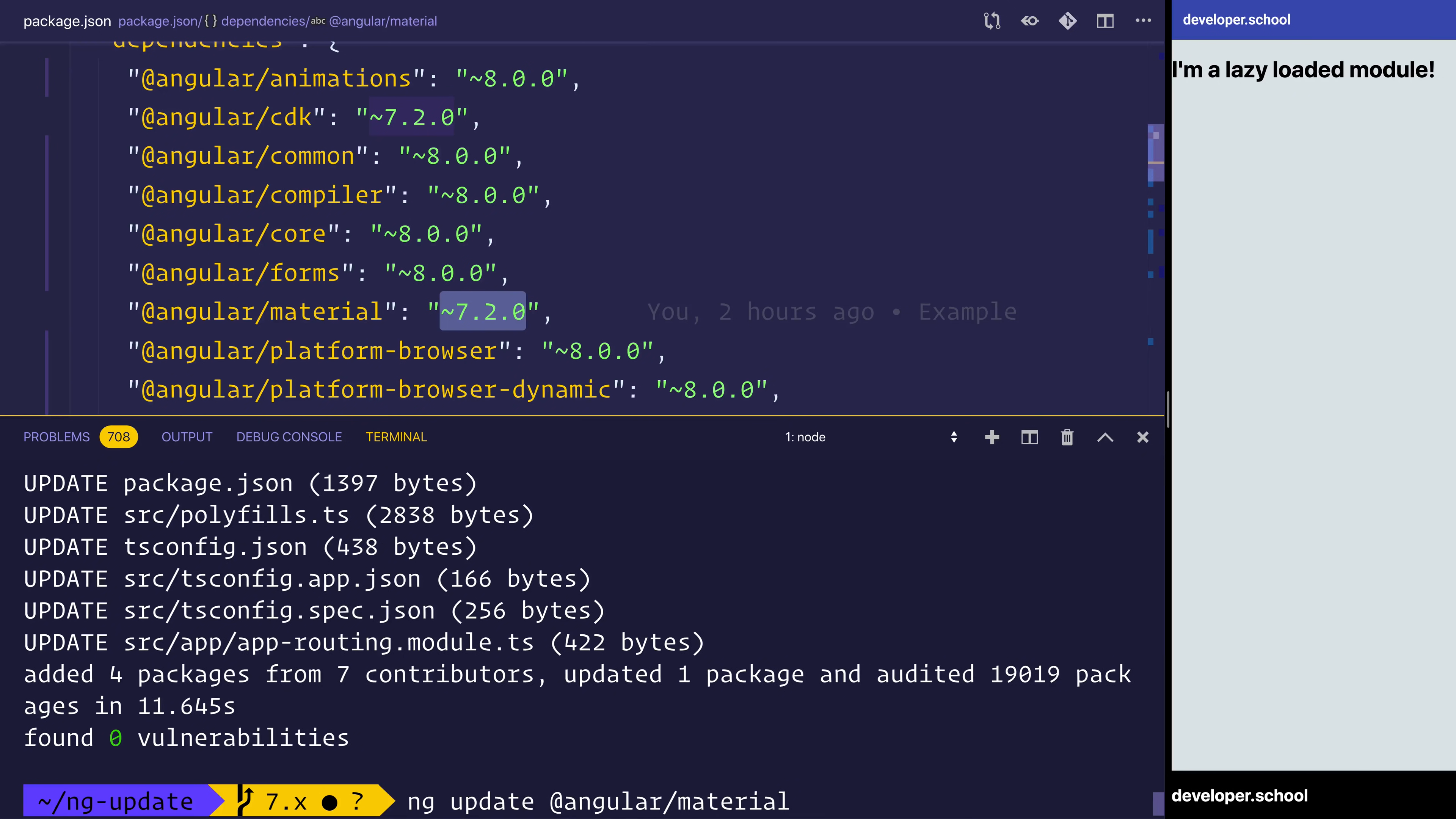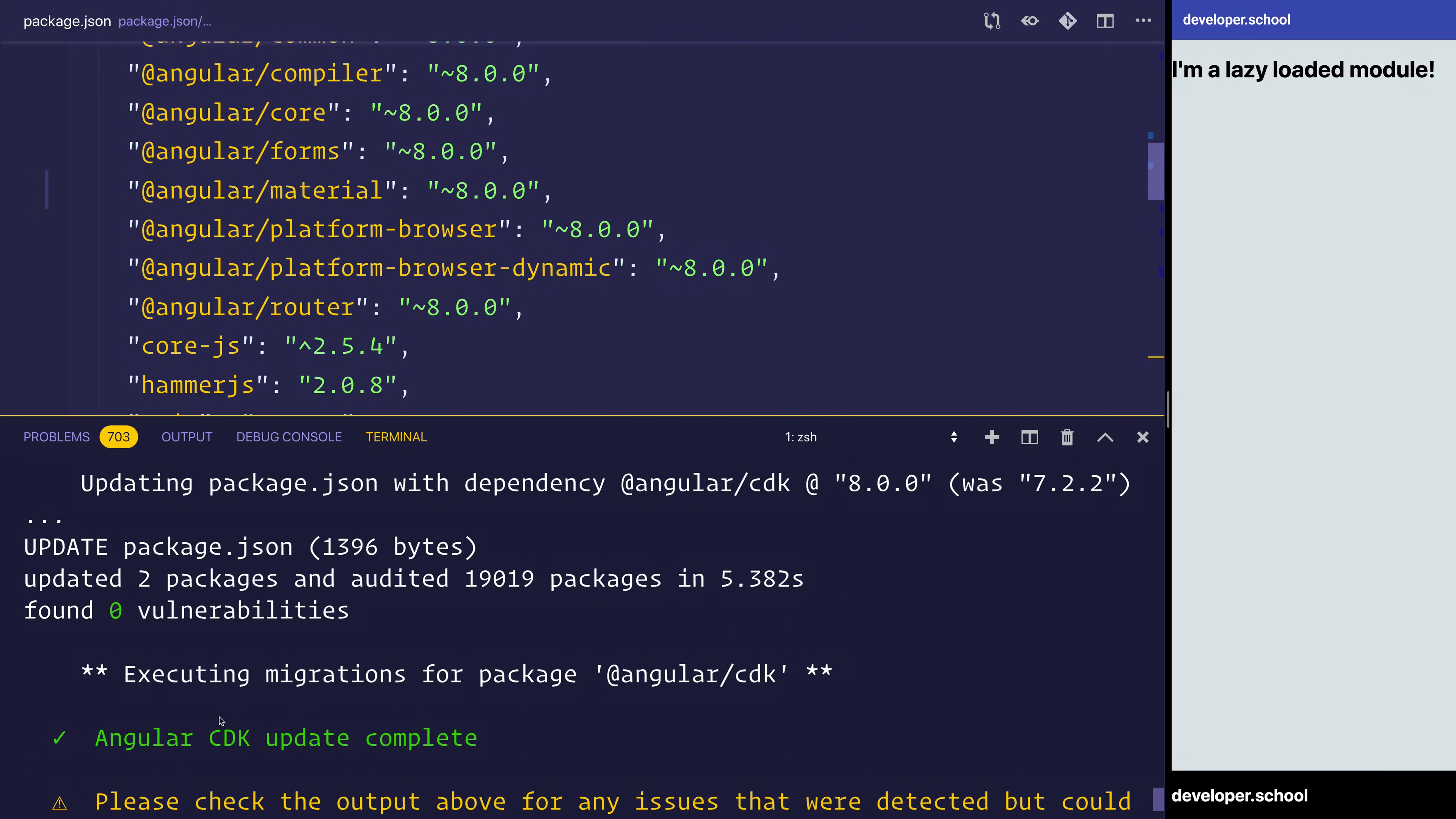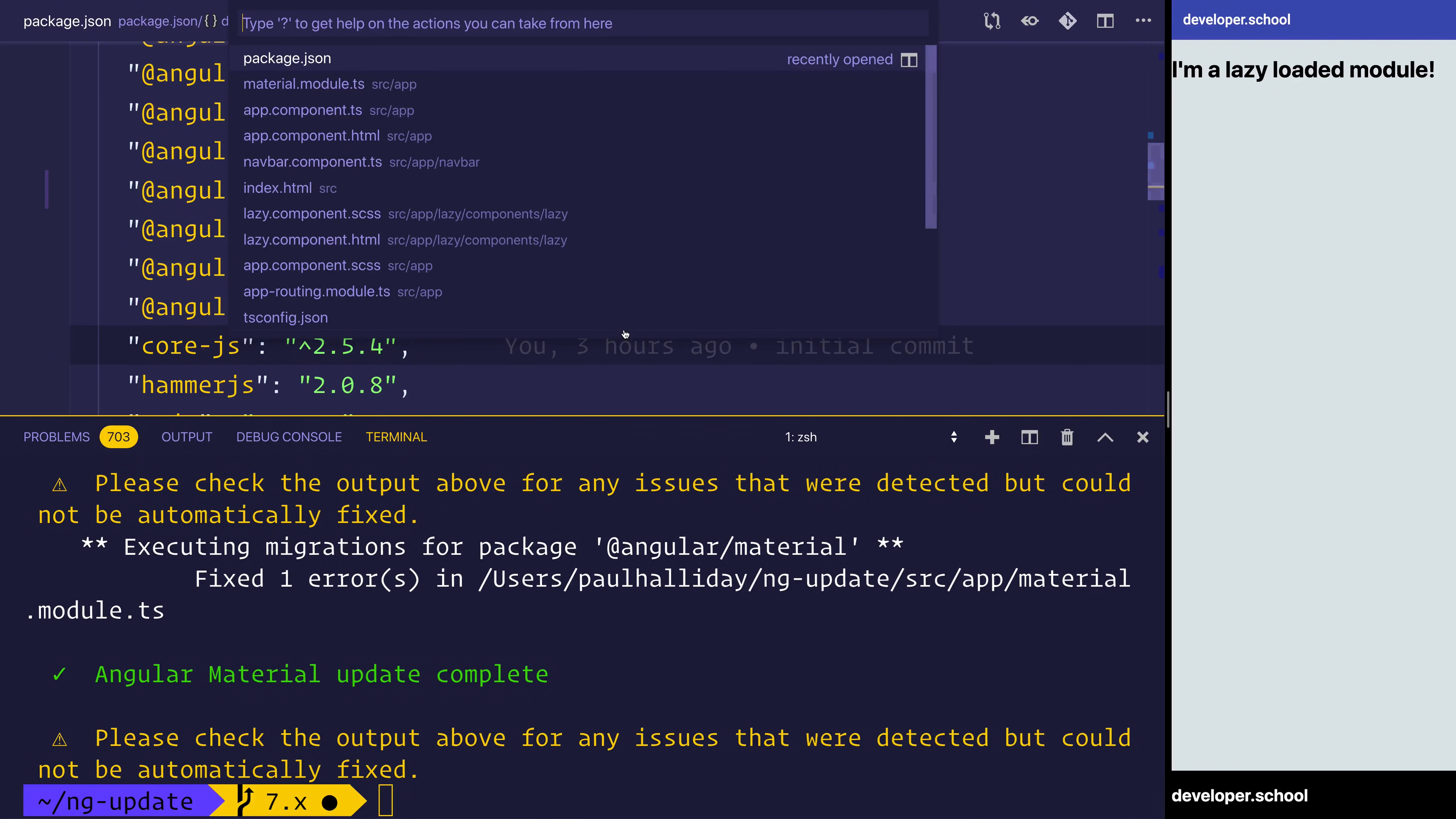There are some changes in the way that we import modules from material. Once again, after running the command, we can see inside the terminal the things that have changed. The dependency for material now is 8.0 and CDK as well, 8.02. It also makes some migrations for the CDK and material.